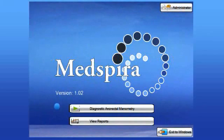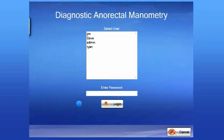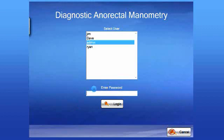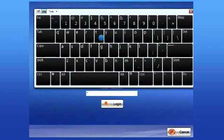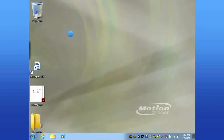Let's begin the diagnostic manometry testing of the system. You enter it by clicking the icon on the main screen. Here is where you would enter your user name and password. After tapping log in, it will bring you to the patient data screen.